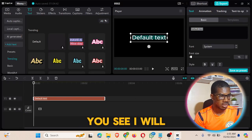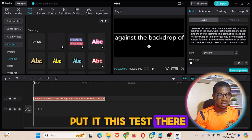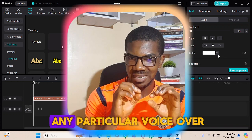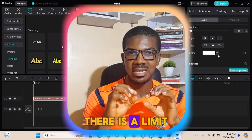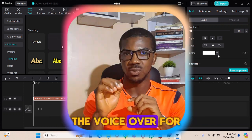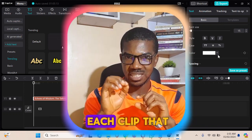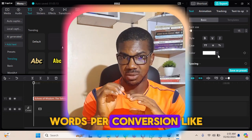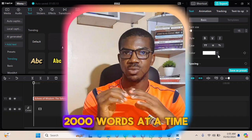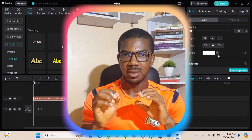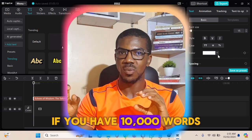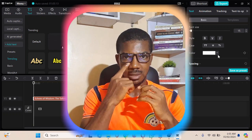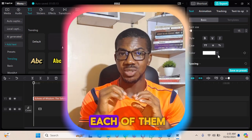One thing you need to consider is that for any particular voiceover, there is a limit to the number of words you can convert per clip. That means you have around one thousand words per conversion — you cannot convert more than that at a time. If you have ten thousand words, you need to cut it into parts so that you can convert each part to a voiceover.